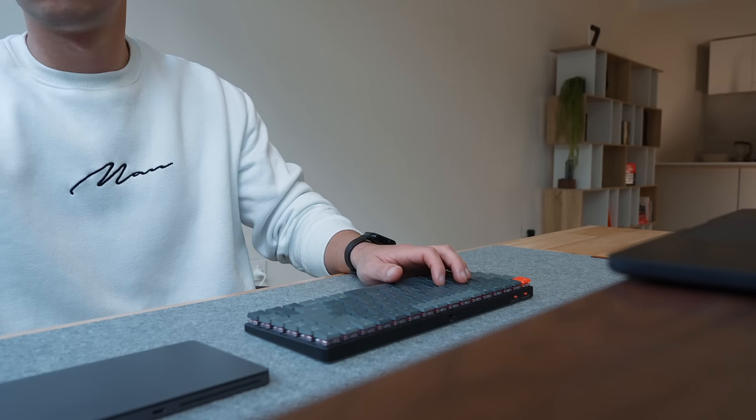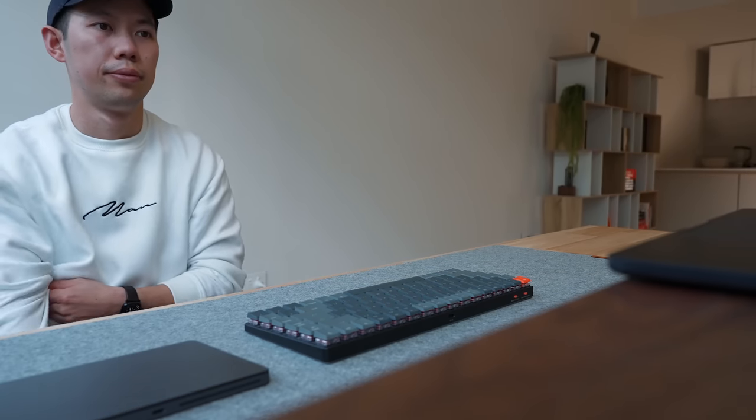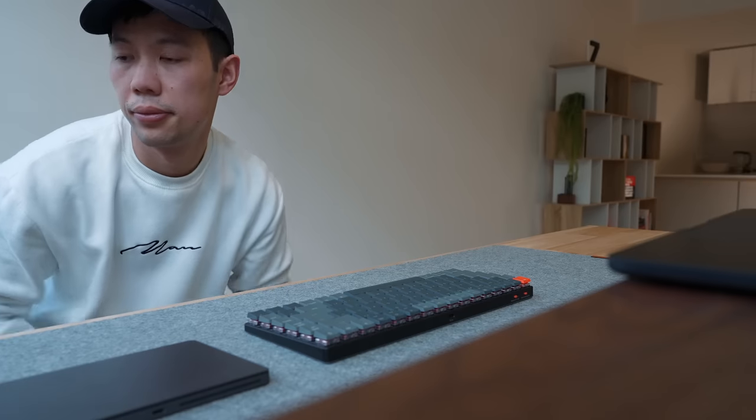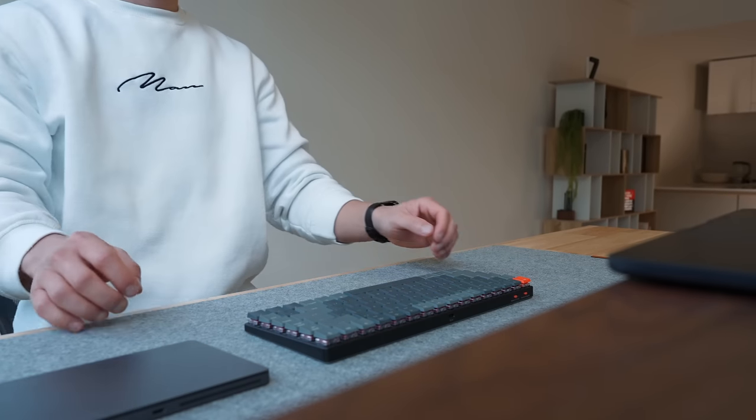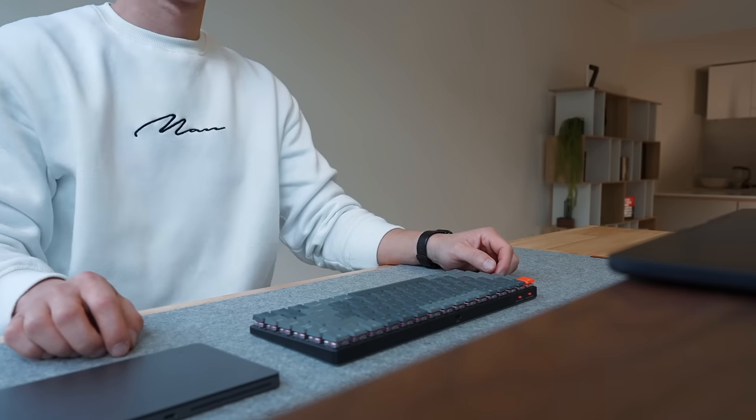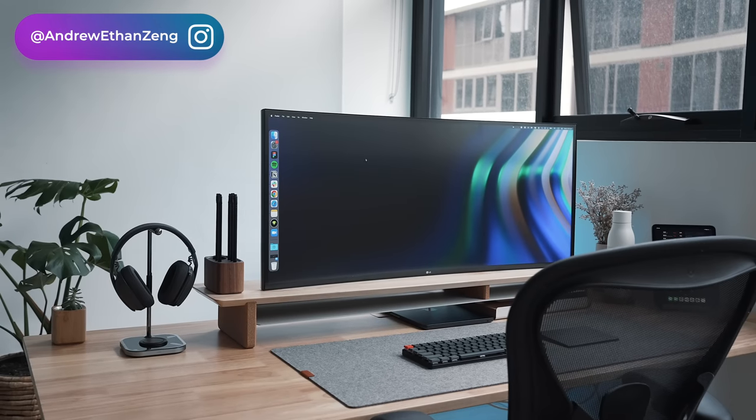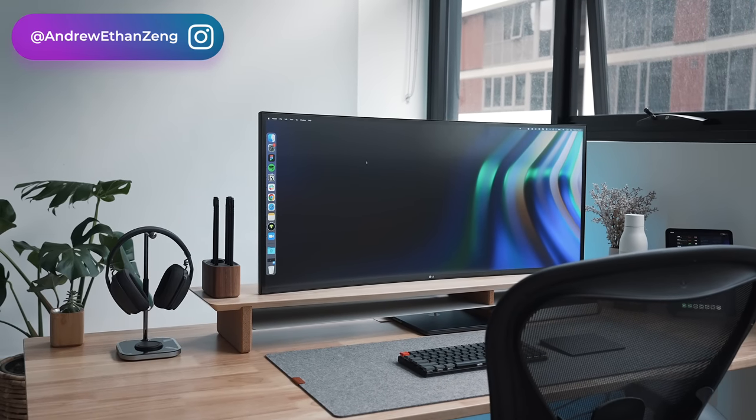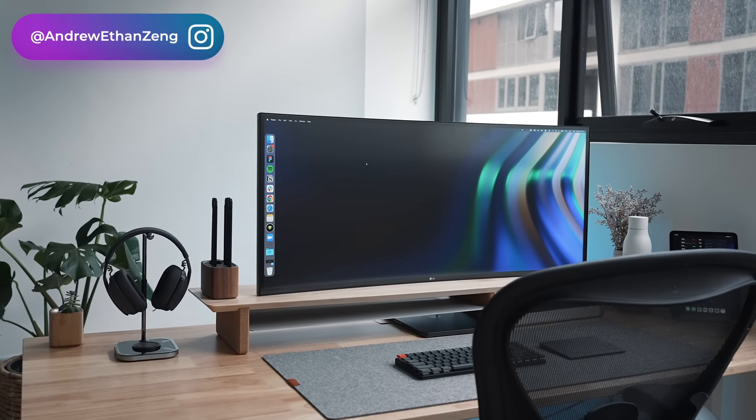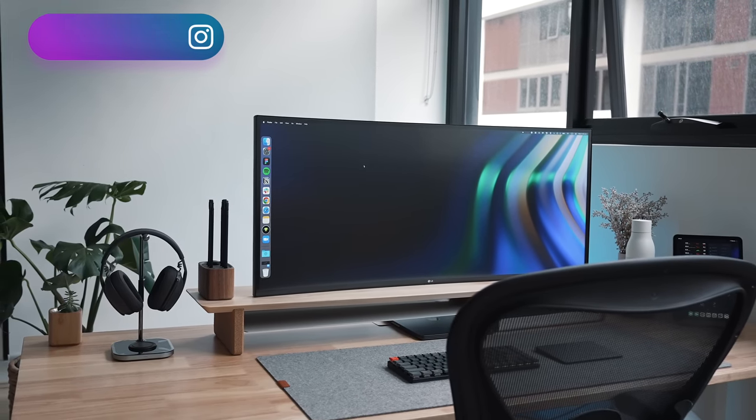I finally feel like there is room to stretch my legs and mind here. And if you want to see more of the setup in progress, check out my Instagram as Andrew Ethan Zeng. I'll be sharing the progress and behind the scenes there.